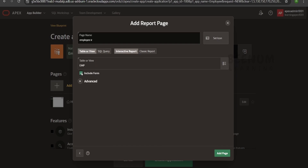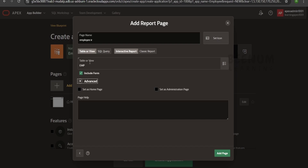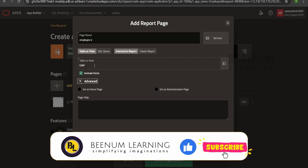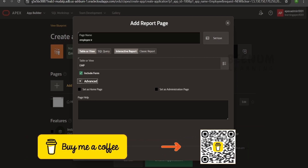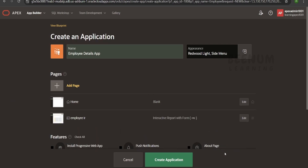I will check mark include form. Include form is needed because I want to show employee details in tabular fashion and also interact with particular employee records — clicking an employee should show a form with their details and allow me to modify or delete the record. These things will be included by default when you check mark include form. I will click on add page to create the page in my application.